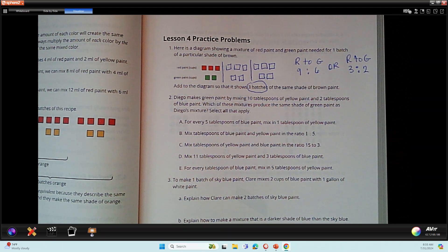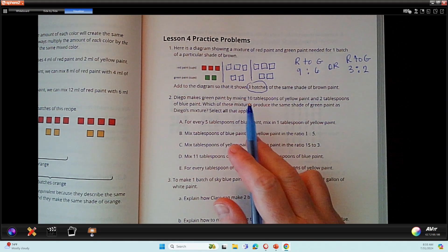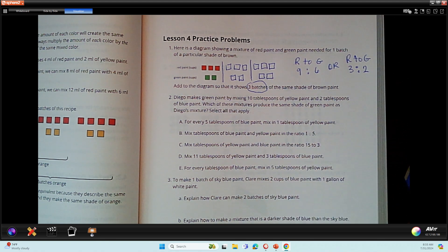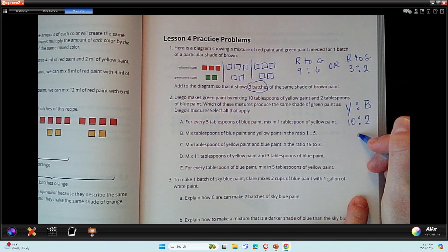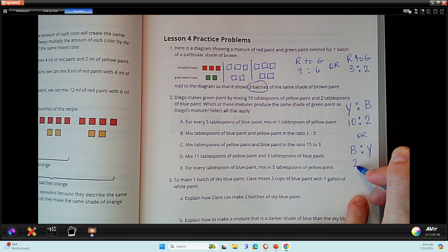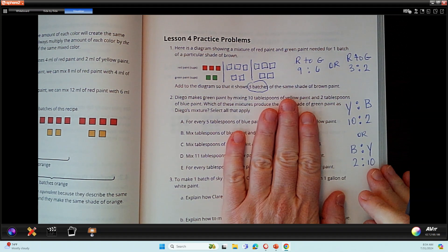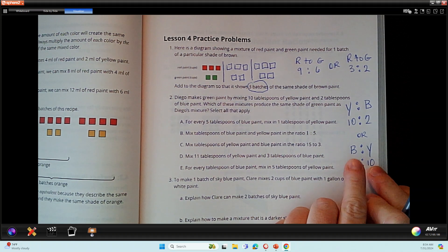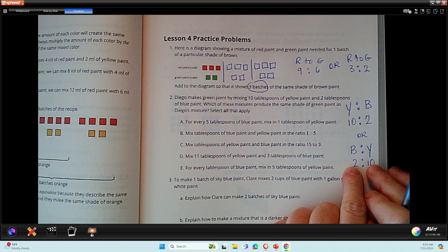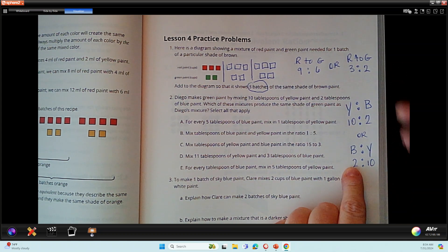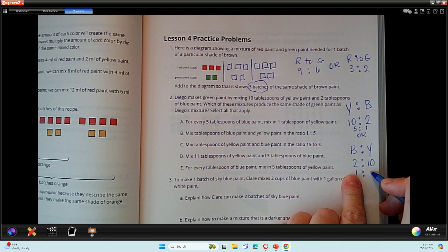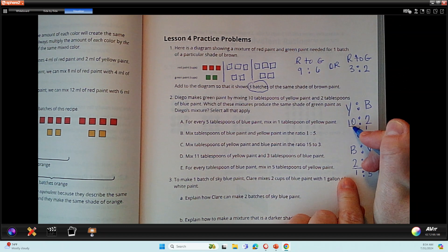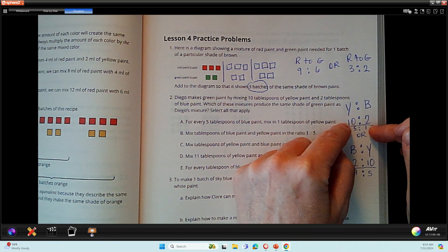Diego makes green paint by mixing 10 tablespoons of yellow paint and two tablespoons of blue paint. Which of these mixtures produces the same shade of green? So we know yellow to blue is 10 to two. I could also do blue to yellow: two to 10. Now, do you notice something about two and 10? I can count by twos and land on both, so I could simplify this as five to one — yellow to blue — or one to five — blue to yellow. These are equivalent; they're the same ratio. This would be two batches; this would be one batch.